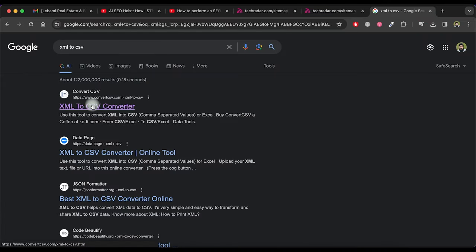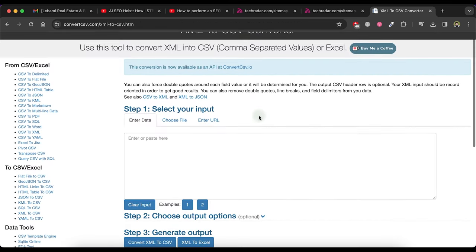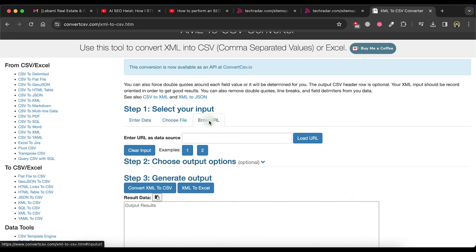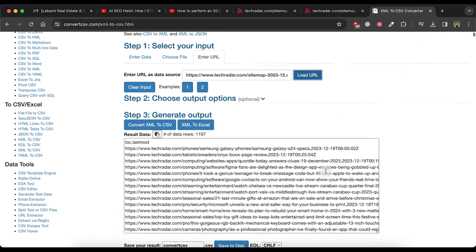Open this tool as this appears to be the same tool that Jake Ward shown in his Twitter thread. Now click on enter URL tab and paste the URL here. Now click on load URL button.